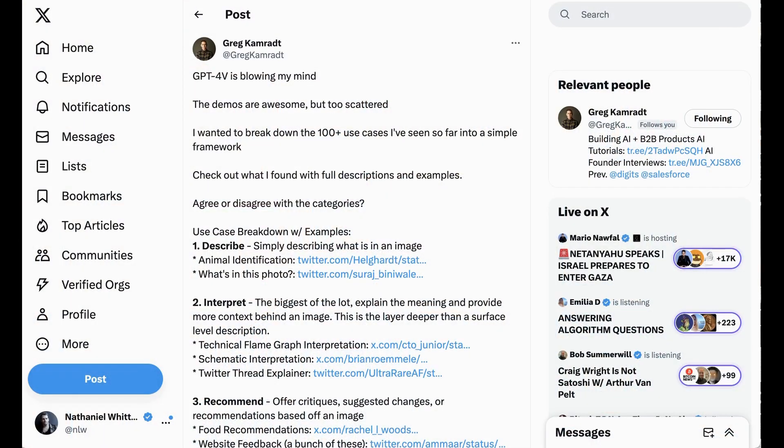Today we are breaking down the unbelievably powerful GPT-4 vision into seven key use case categories. Welcome back to the AI Breakdown.